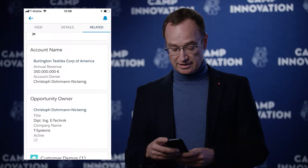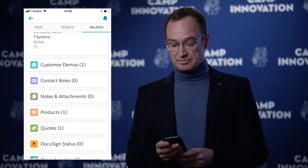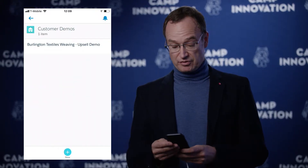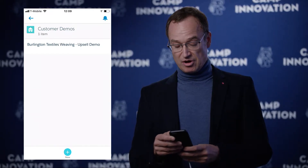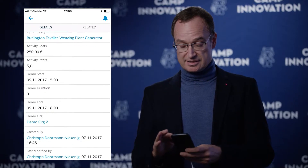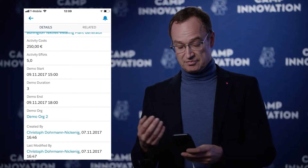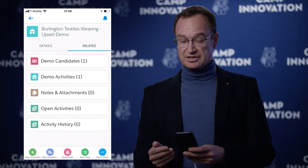There's an existing opportunity here — the Burlington Textile account. If I scroll down a little bit on the related list, there are the customer demos that have already been requested. For the requested demo, there is the upsell demo. It has a date and some efforts already collected on it.